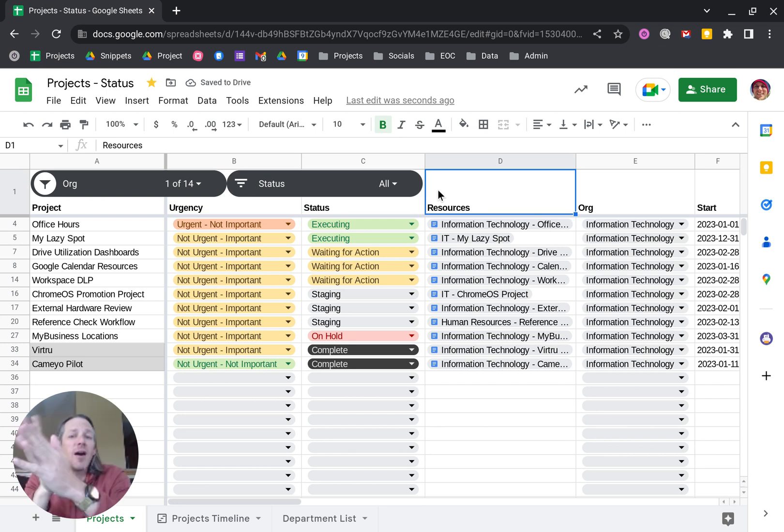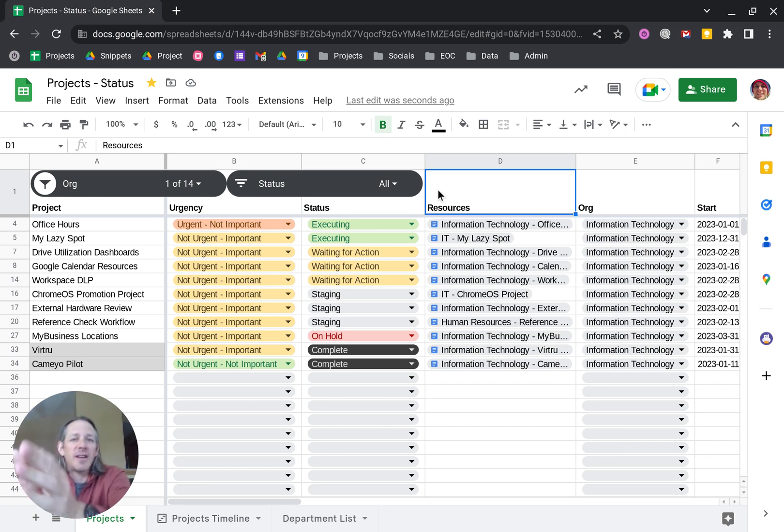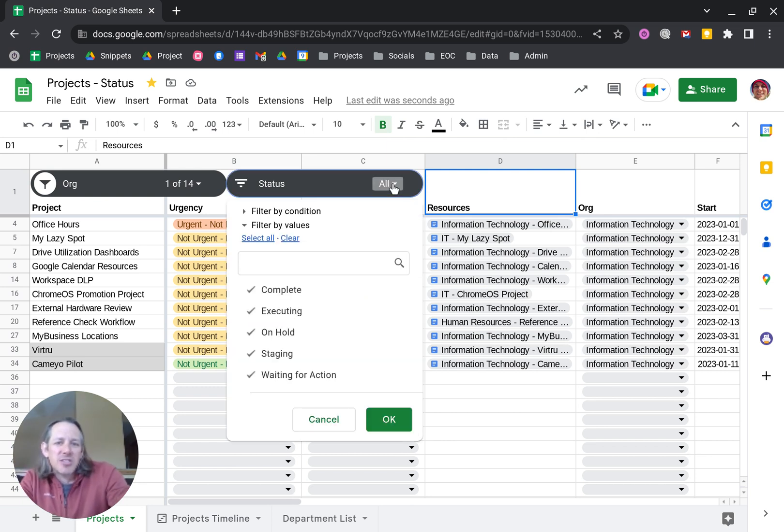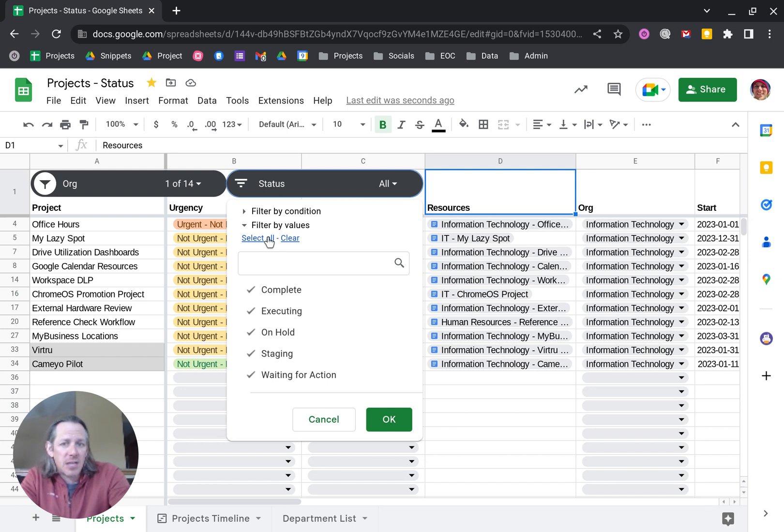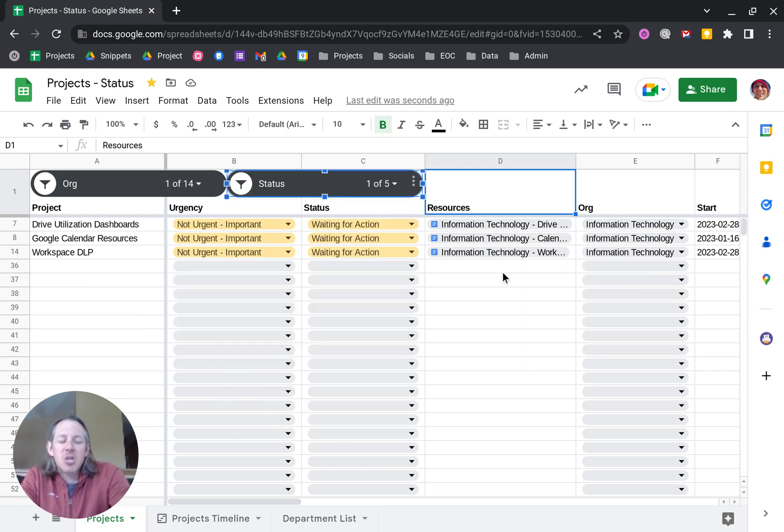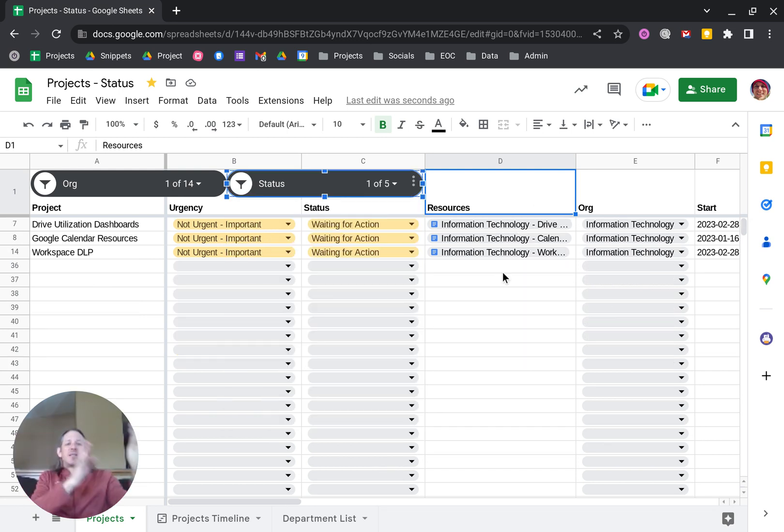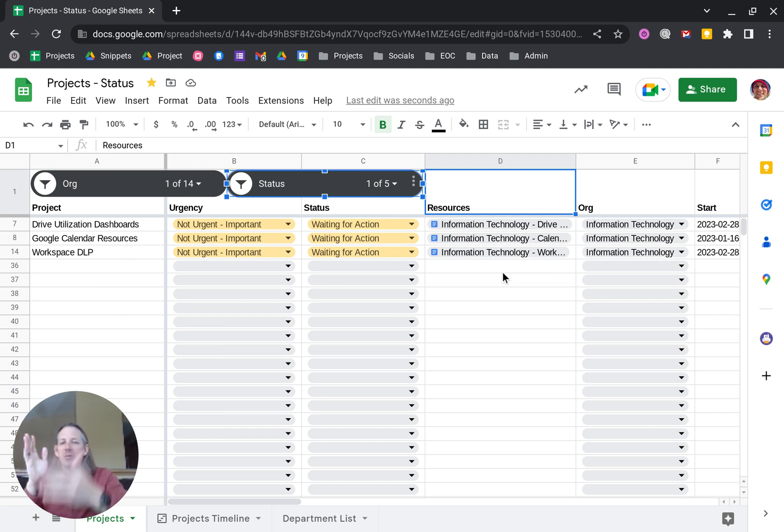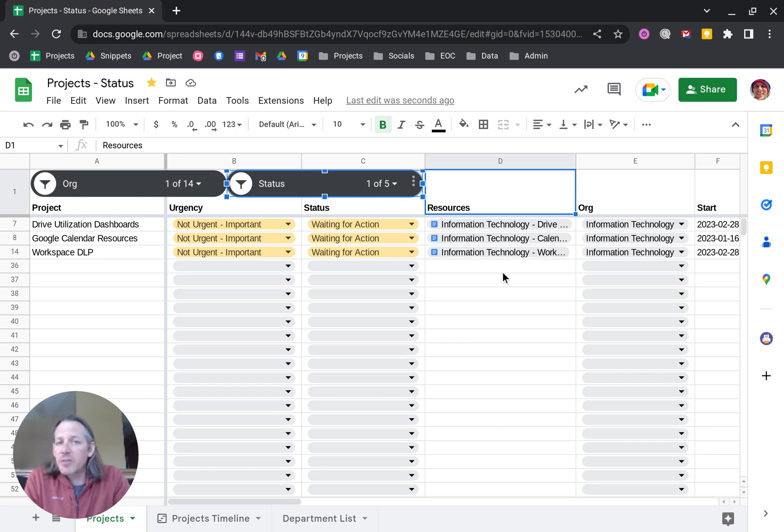Here I've already used the org one and narrowed it down to IT projects. Now I just want to see those that are waiting for action. I'll come in here - it's default set to all - clear those, and just do the ones that are waiting for action and apply that. You can see that you can actually put several different slicers and use those as different ways of slicing down the data to the stuff you want to see.